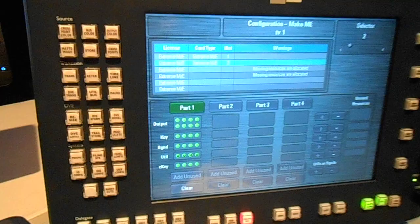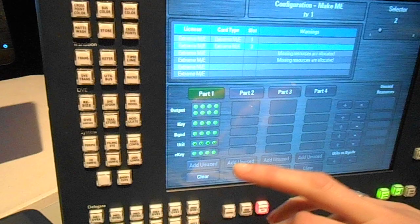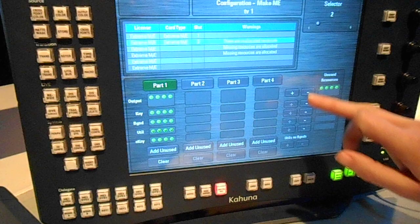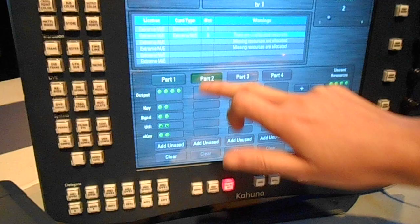But I could say, well, I don't need all of those resources on just that one ME. I need an extra ME, so I'm going to take some of these resources and take it on keys, take some backgrounds, and an E key.